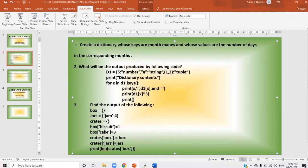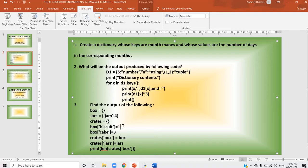See the next question — find the output again. 'Box' is an empty dictionary. 'Jars' is equal to another dictionary. So there are two dictionaries: Box and Jars. 'Crates' is another dictionary. Then box['biscuit'] = 1 — 'biscuit' is the key in the box dictionary, and its value will be 1. On the next line, box['cake'] = 3.